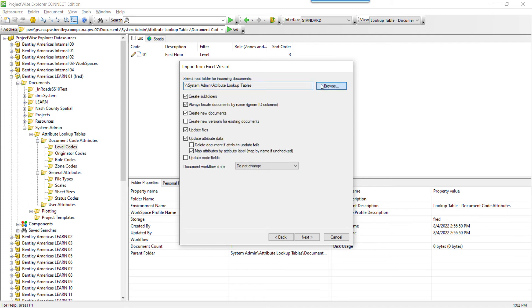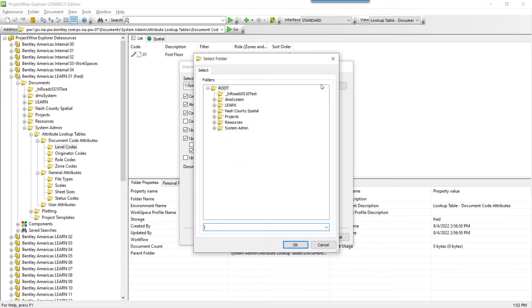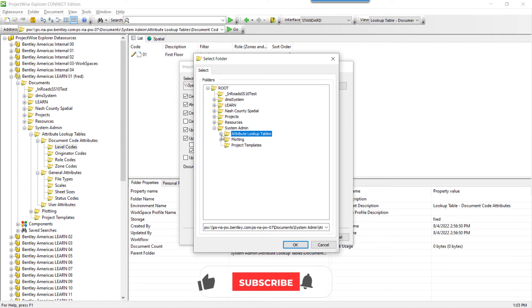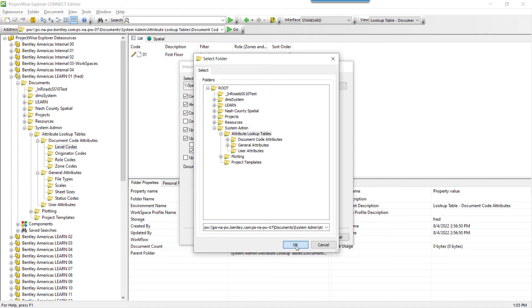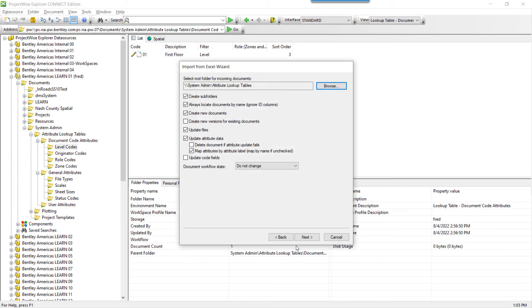We need to tell the Excel Import Tool where to place the data. Click Browse, navigate to the parent folder where we are storing the attribute lookup tables. Remember, in the spreadsheet, we indicated that the information will be in these folders, so you would choose the parent where those folders reside. Click OK. By checking Create Subfolders, the attribute tree will be created for you during the import process.